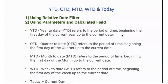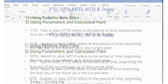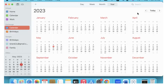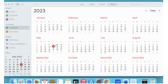To understand this better, let's look at the calendar. Today — the day I'm recording this video — is 11th of May. So year to date will be from the beginning of this year until 11th of May. Quarter to date (QTD) will be from the beginning of the quarter.